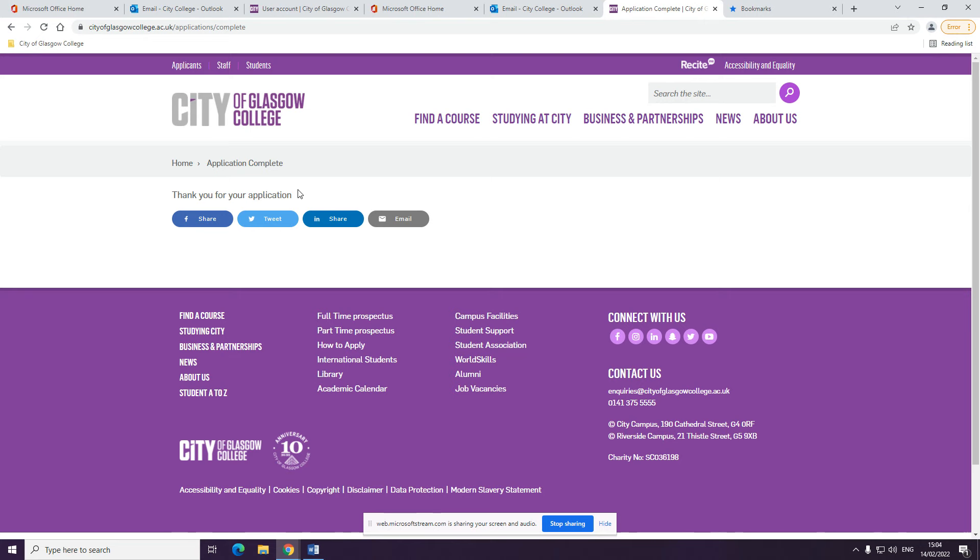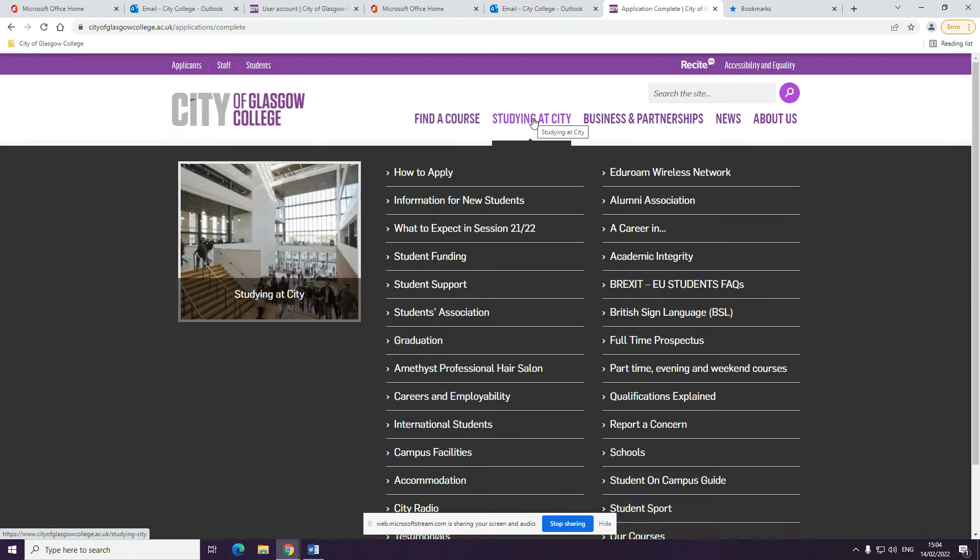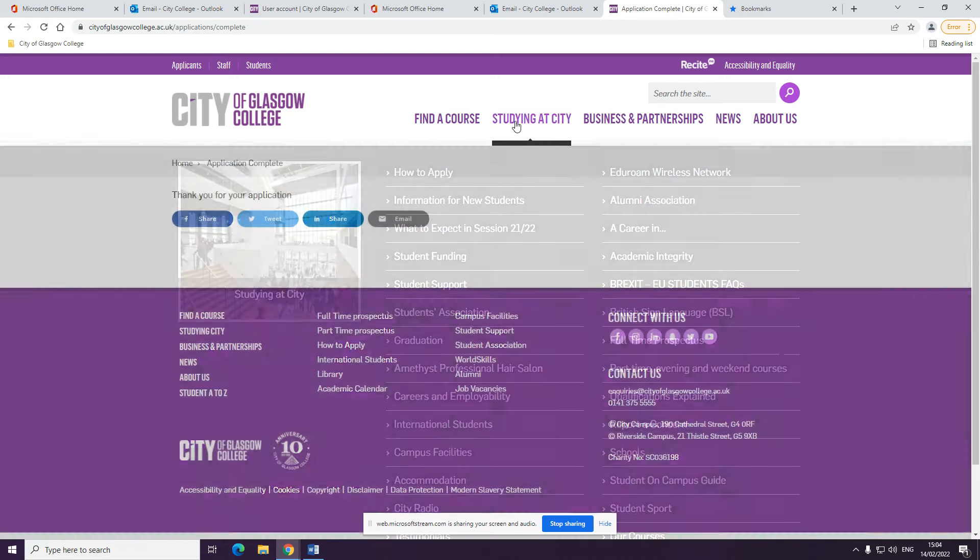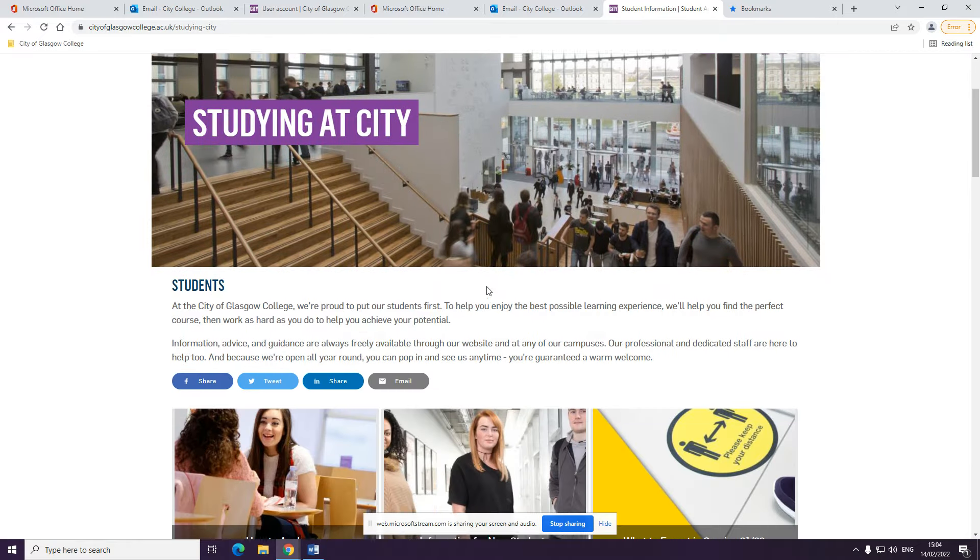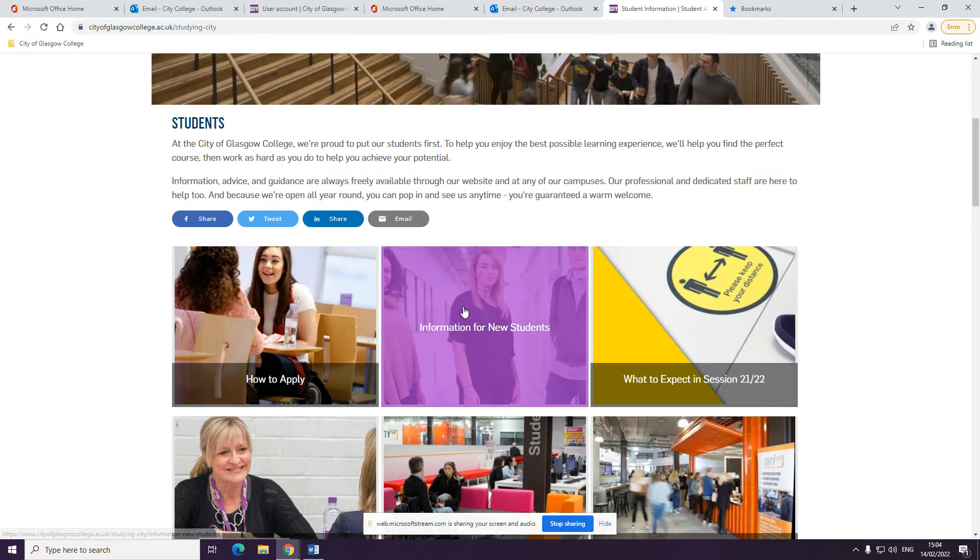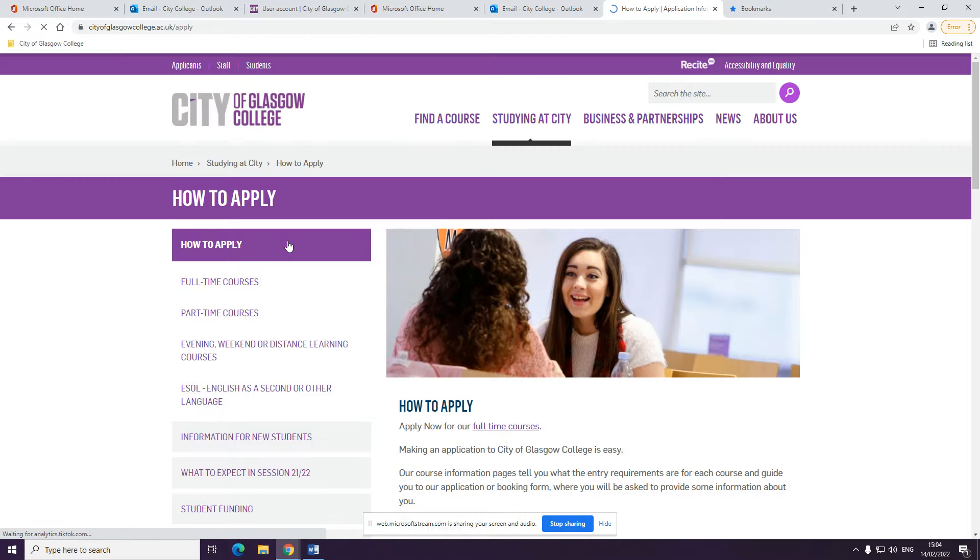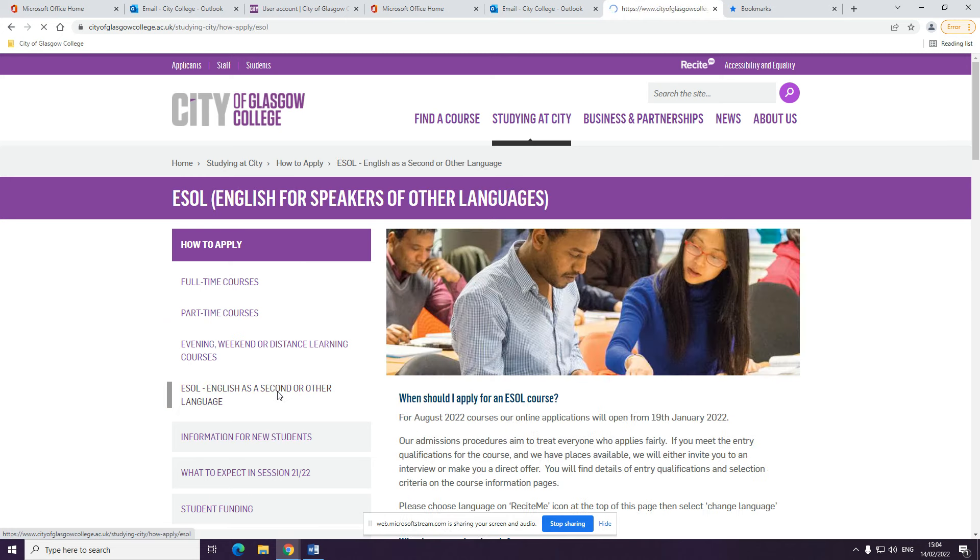You can also find out about ESOL and make an application by clicking studying at the city and then having a look at information on how to apply, and then clicking on ESOL, English as a second or other language.